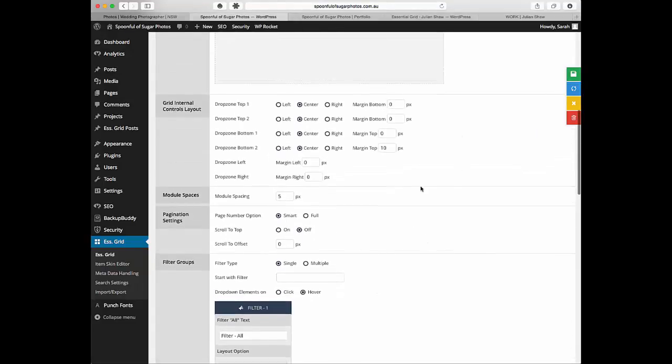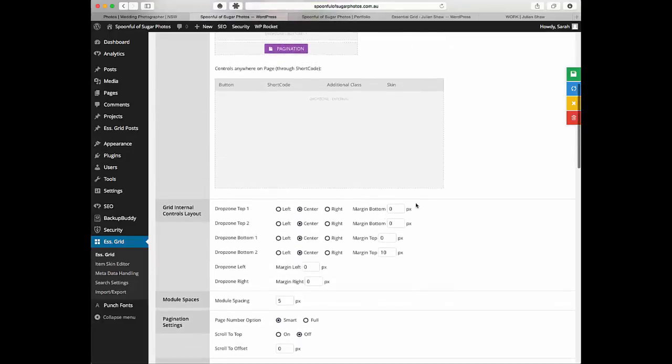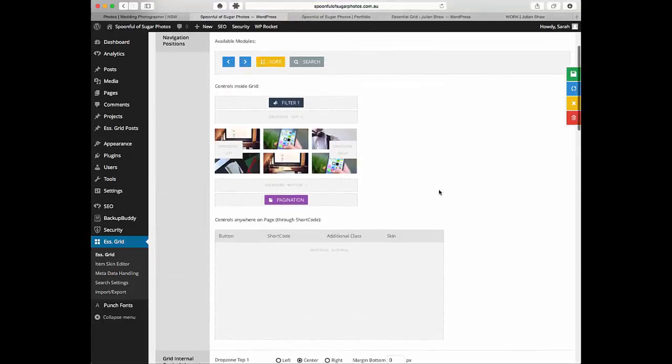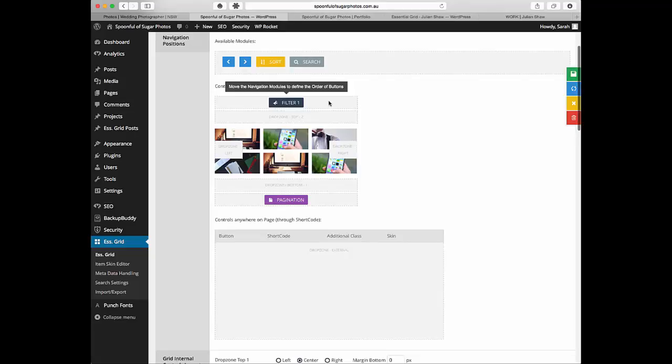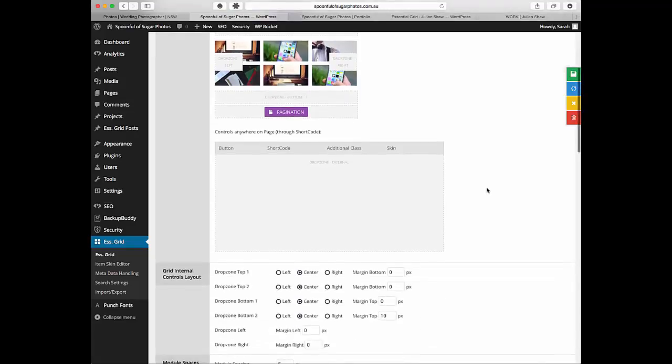Not showing how many are in it. These are some other settings that you can use so you don't have to worry about CSS at all. This is to do with these things up here. Drop zone one means up here, drop zone one, drop zone two, drop zone left, right, one, two in the bottom.